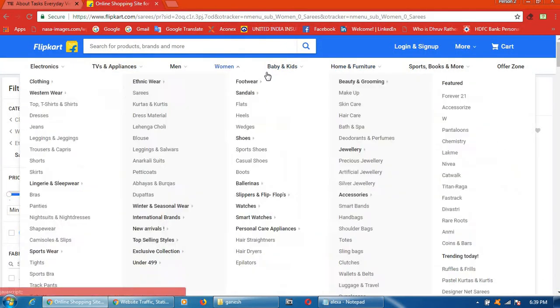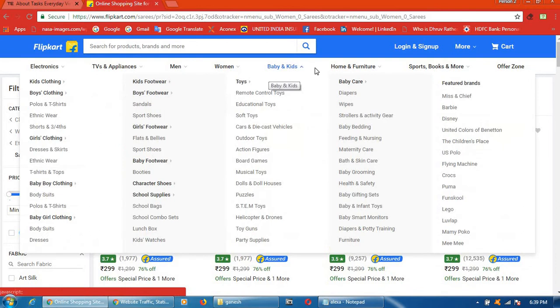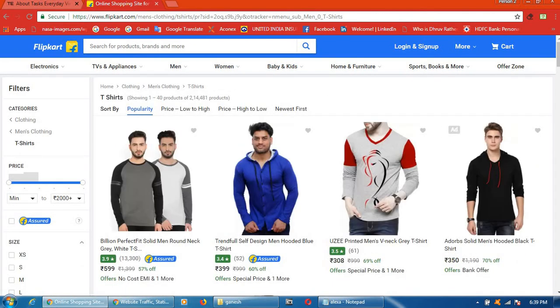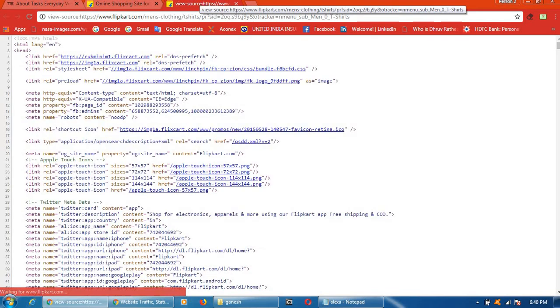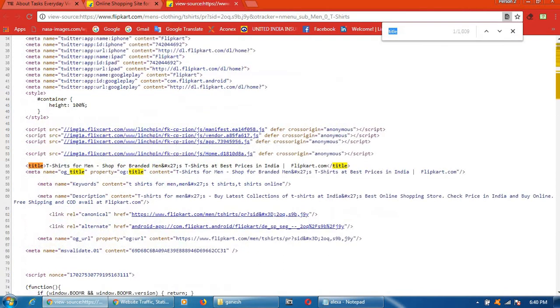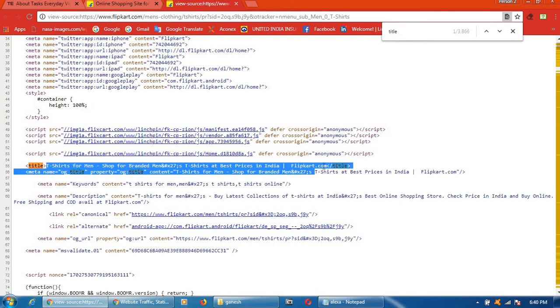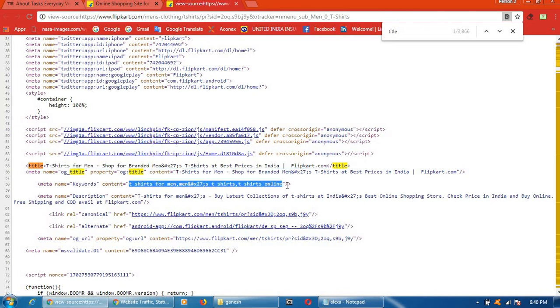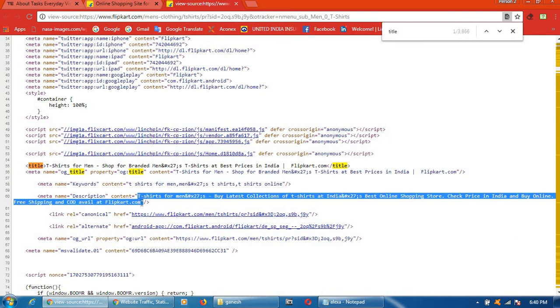Like that, you can go any page. Same, if you go T-shirts. Then click on Ctrl+U. After that, click on Ctrl+F. Title. T-shirt for men. You will get like this. This is keywords which they have used. This is description.